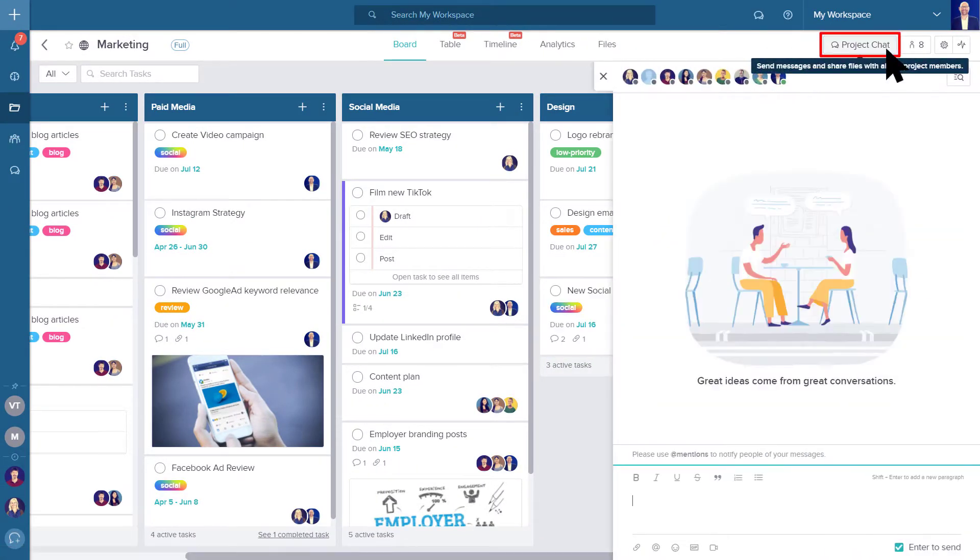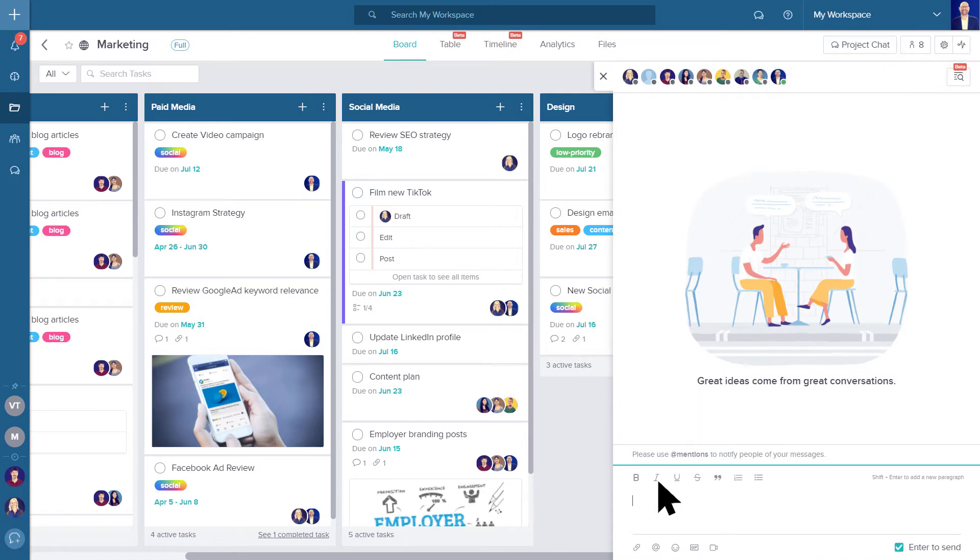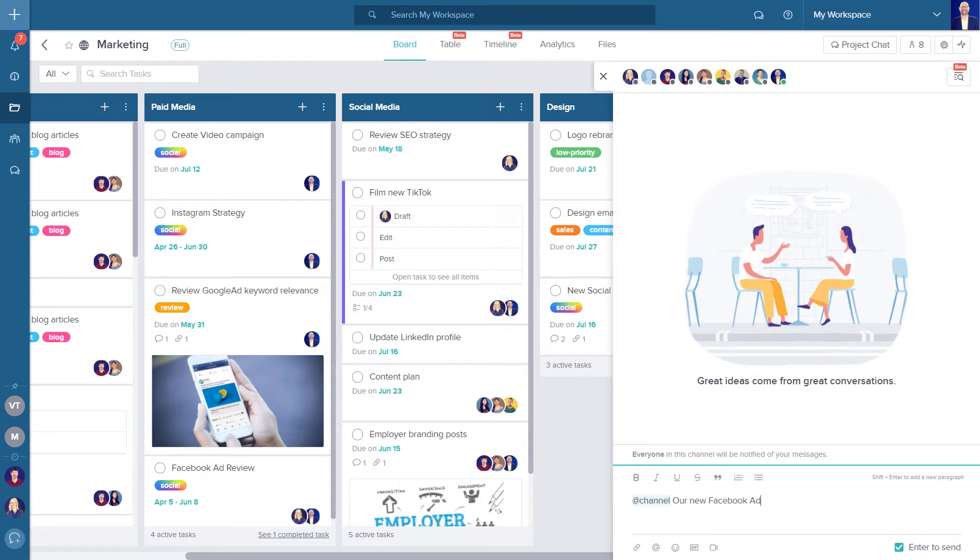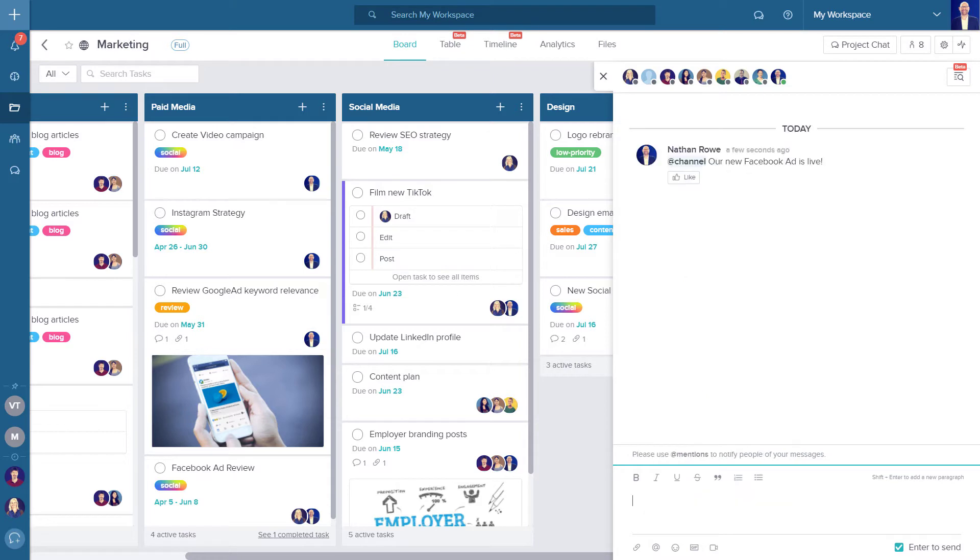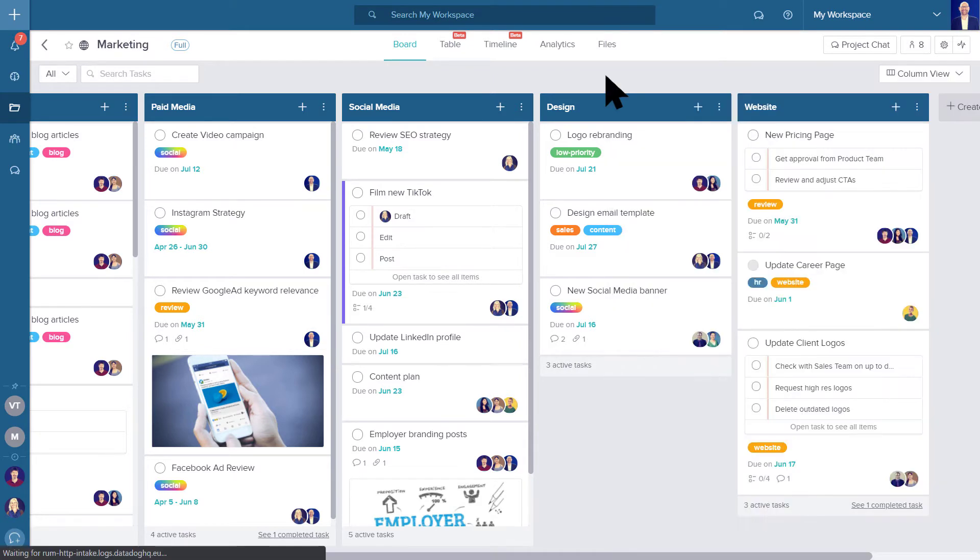Use the project chat in the top right corner to share important updates with all project members. With the mention at channel, it's easy to keep everyone in the loop with project-relevant updates.